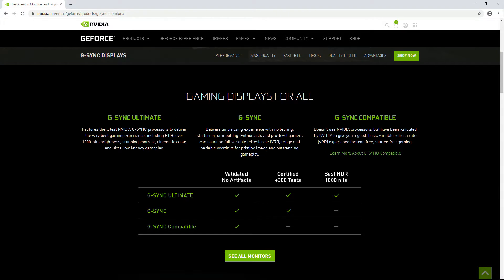Just for clarification purposes, not all FreeSync monitors or adaptive sync monitors are G-Sync compatible certified. They need to be tested by Nvidia against their GeForce gaming platform and of course they need to pass.